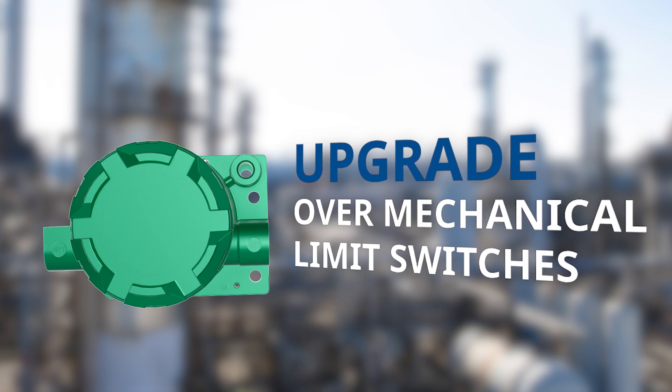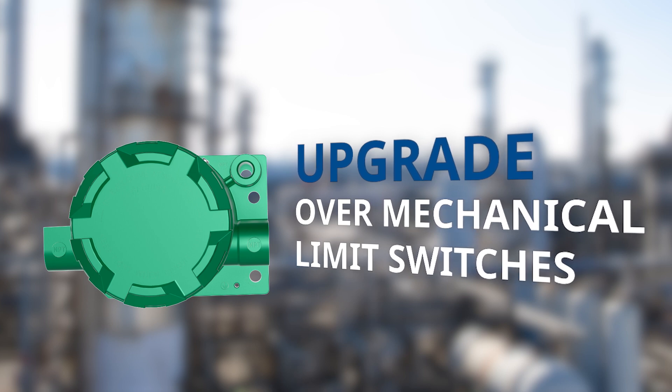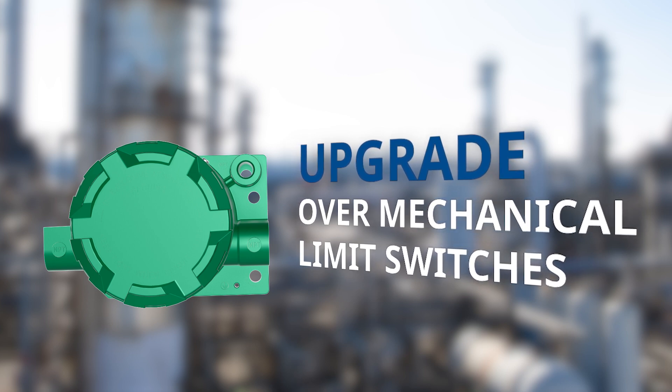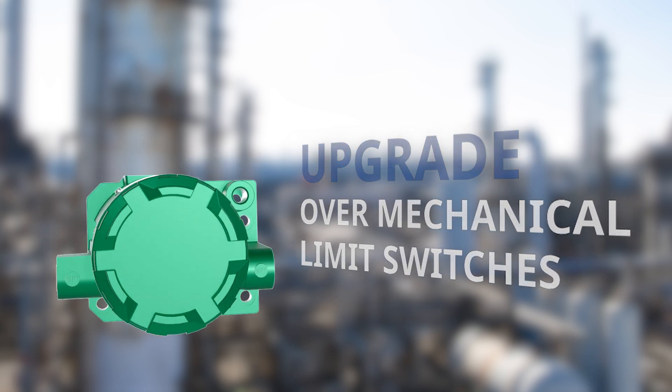The improvements target globe and rotary valves, vents, dampers, and other equipment.